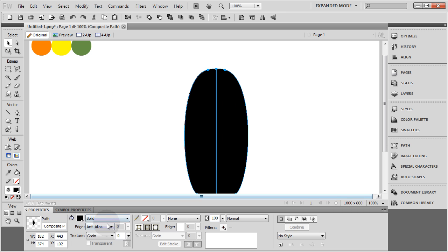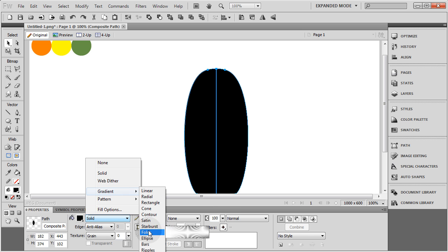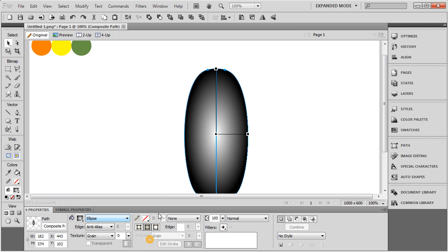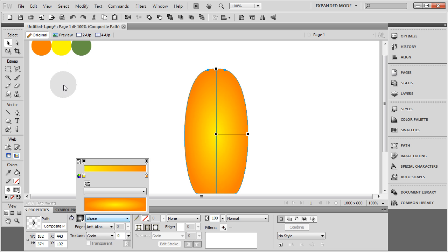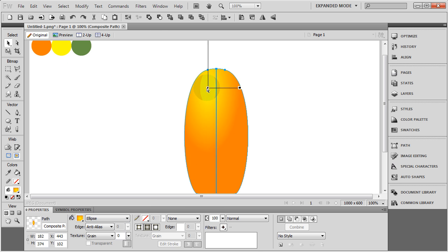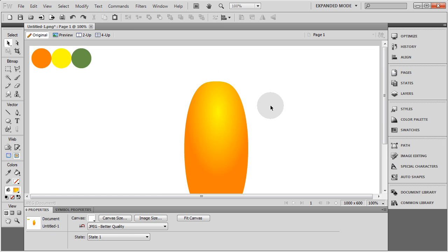So I'm going to highlight this and go to Gradient, and I'm going to give it an ellipse gradient. Where it is white, I'm going to change that to yellow, and where it is black, I'm going to change that to the orange. Now I can manipulate that ellipse on that shape and I'll put it towards the top. So there's the center section of my pumpkin.